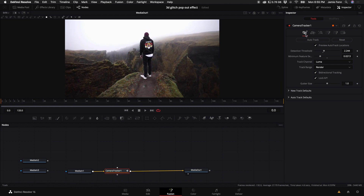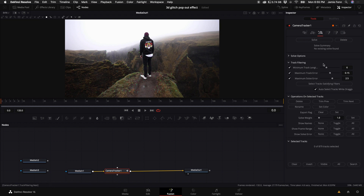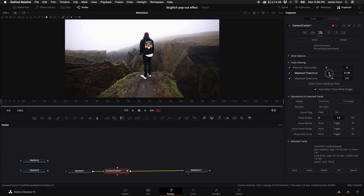Once tracking is done, hop over to the third option icon. We want to narrow down the track and pick our best points by getting rid of the ones we don't want. Come to Maximum Track Error and turn it down just a tiny amount. We have a total of 877 tracks so we don't want to get rid of too many. Then click Delete.